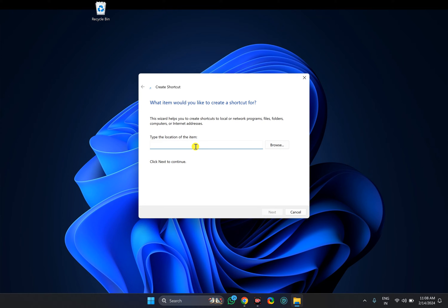In the search box, type: shutdown space /s space /hybrid space /t then 0 for the time in seconds.